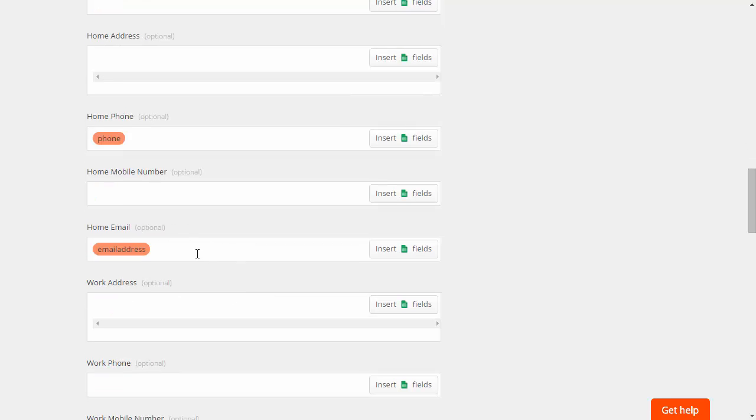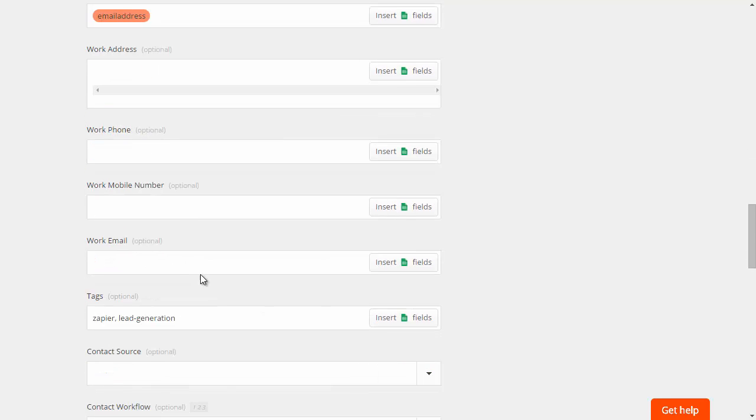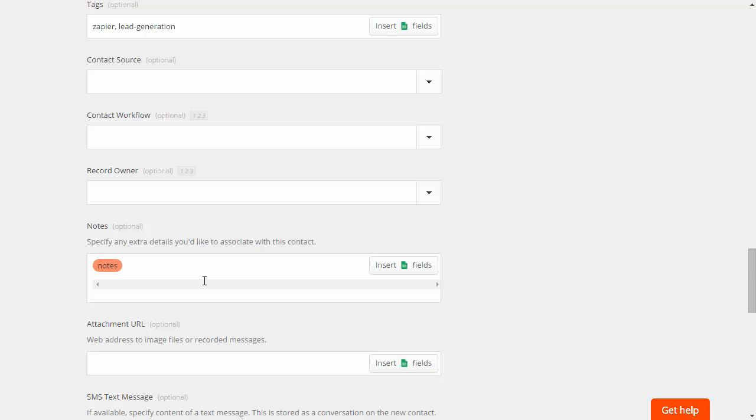We'll scroll on down to the home email field. We'll put in the email address and last but not least the field for notes.